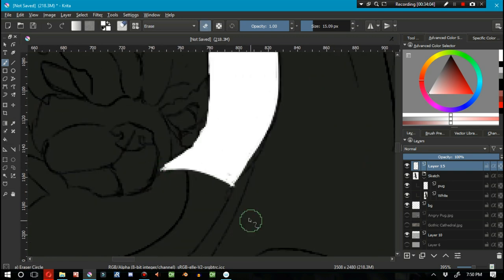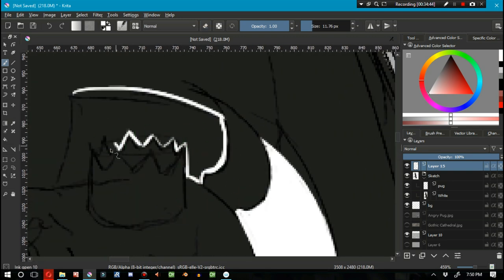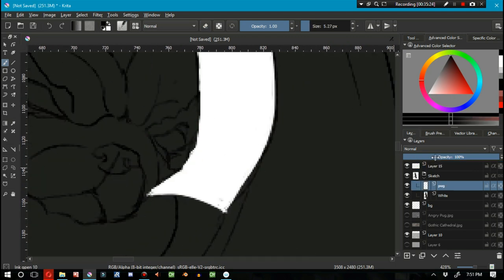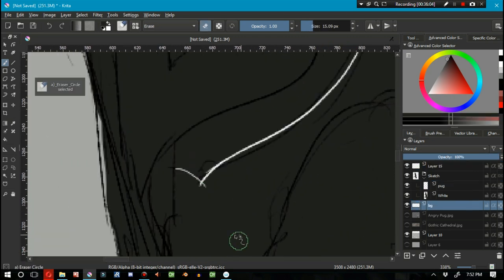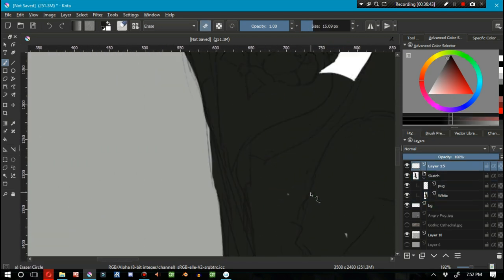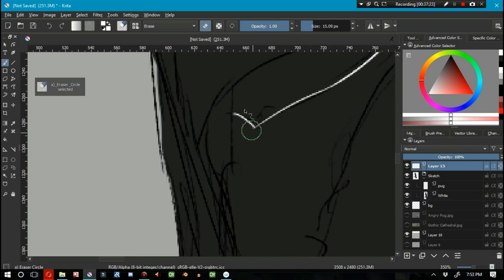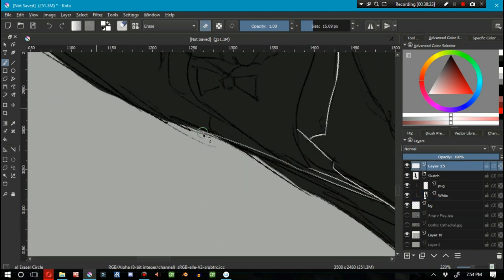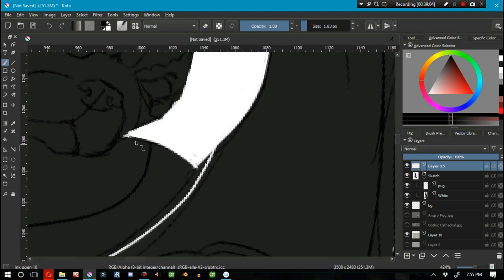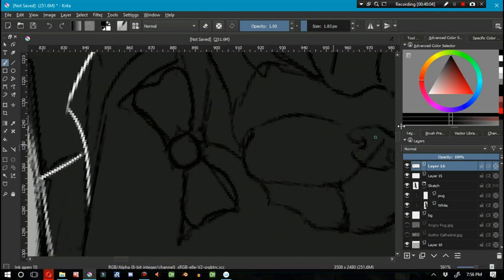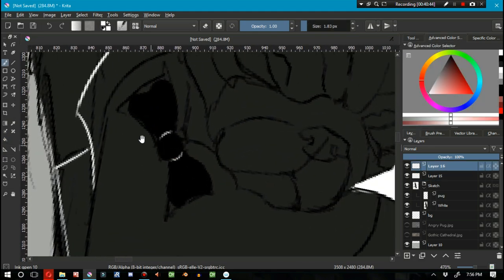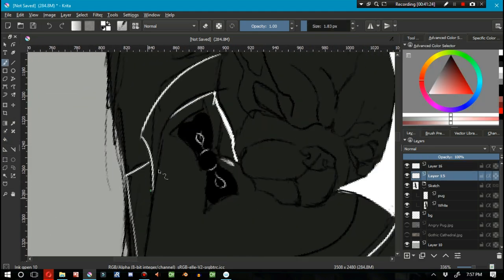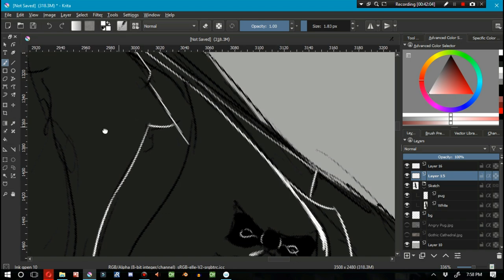The forearm has the radius and ulna. The radius goes around the ulna on the forearm and that causes the muscles to twist a little bit, depending on the pose and such. And these are things that like the forearm is something that's really hard to get down, especially for a newbie.